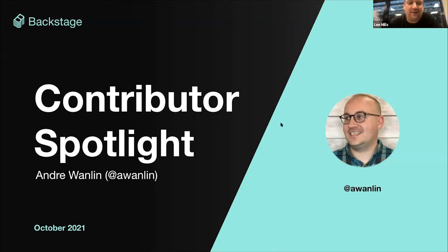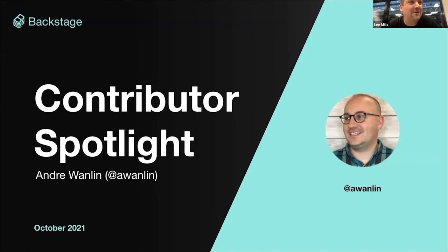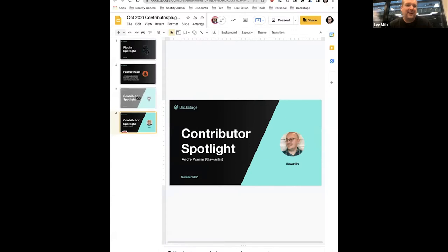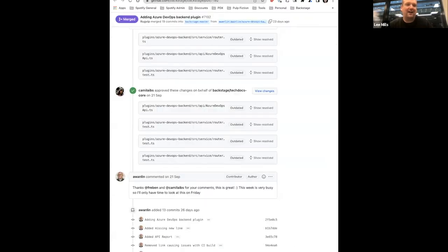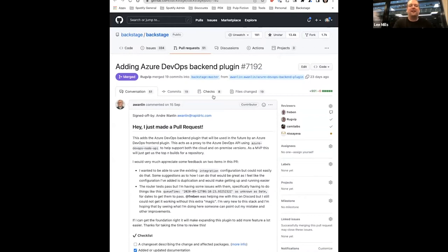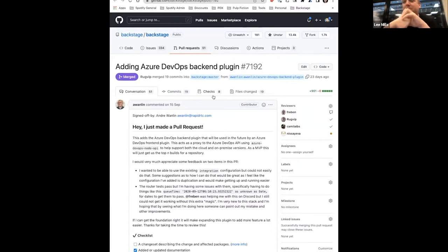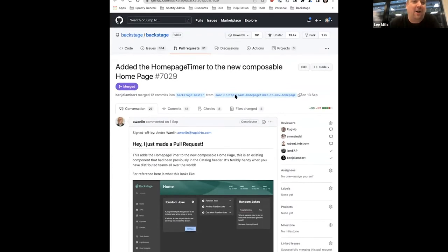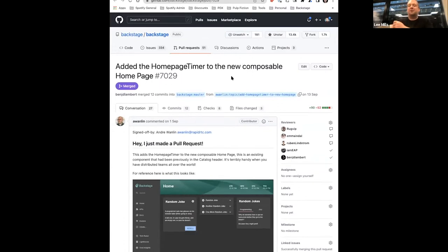First up, I wanted to congratulate Andre as our contributor for the contributor spotlight this time around — voted for and picked by the community. We got a few suggestions, particularly the adding of the Azure DevOps backend plugin, and also the timer to the composable homepage.